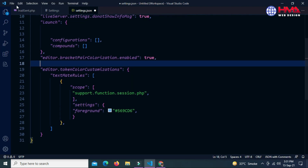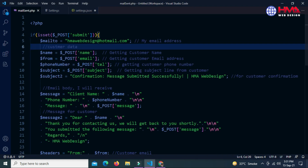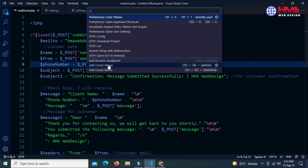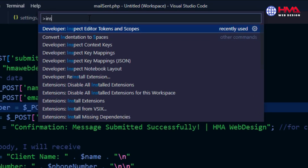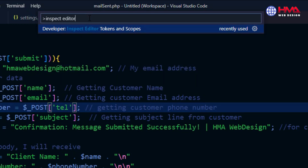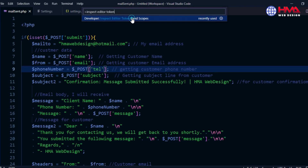There is some error: 'expected comma'. You need to put a comma before it, and then the error will be removed. Now go to your code, type Ctrl+Shift+P from your keyboard, and search 'Inspect Editor Tokens'.